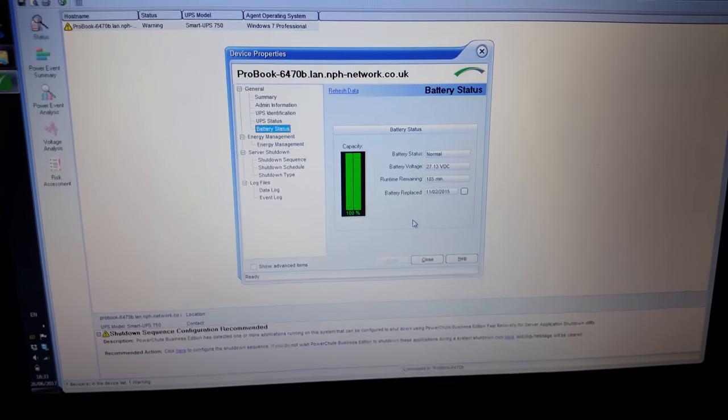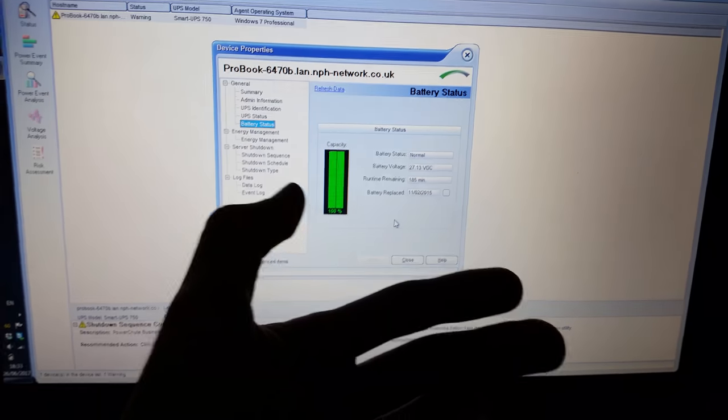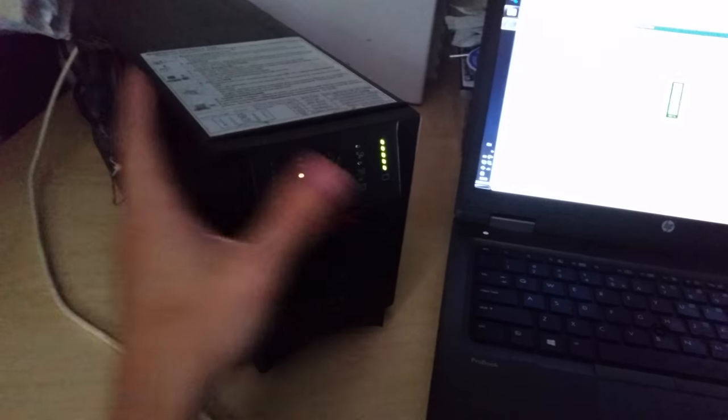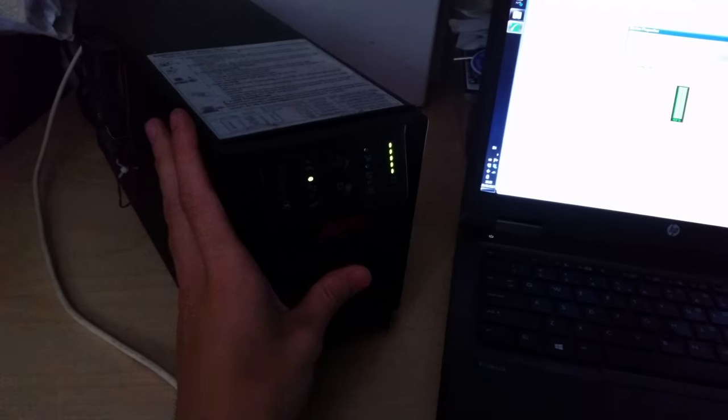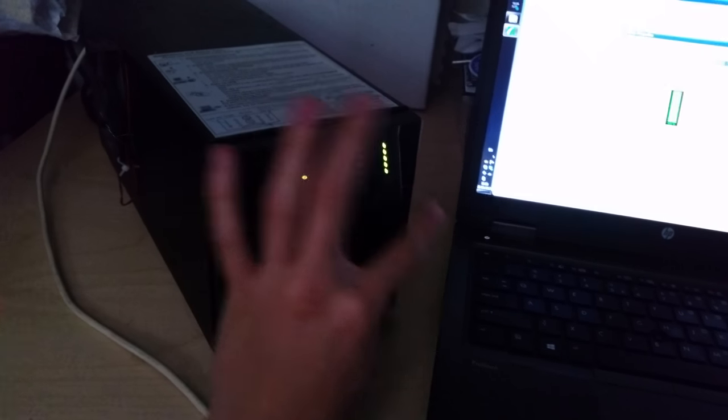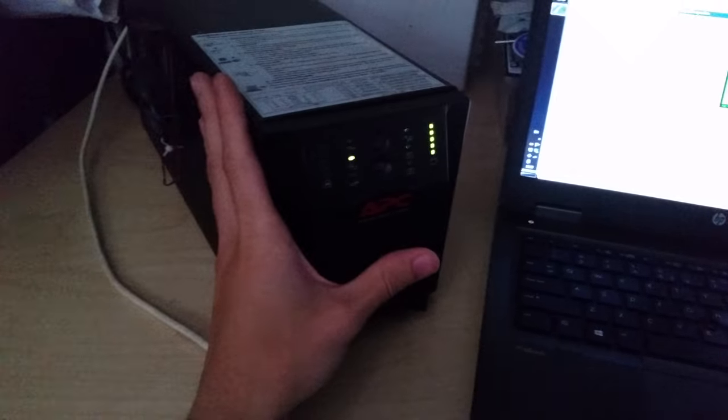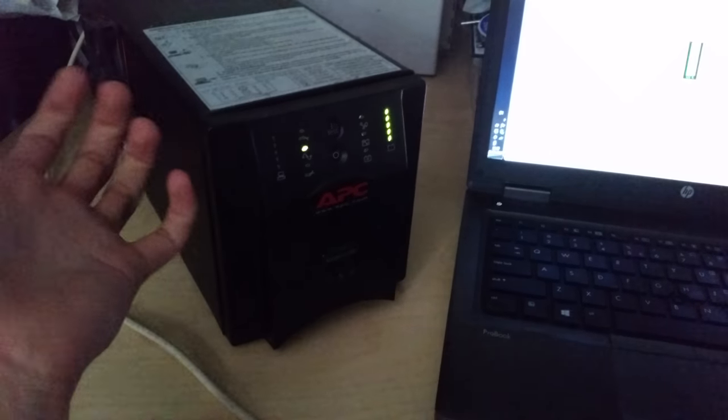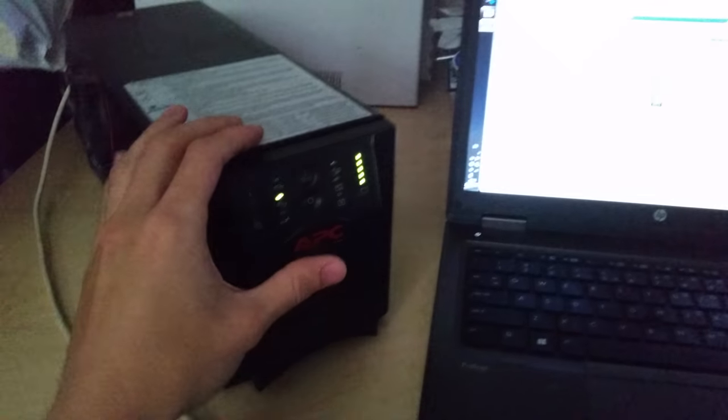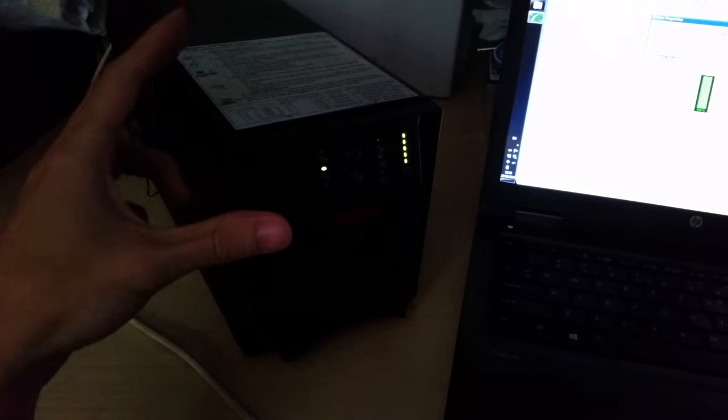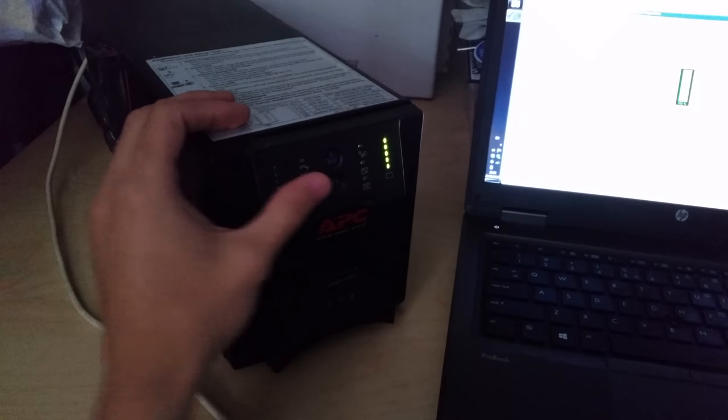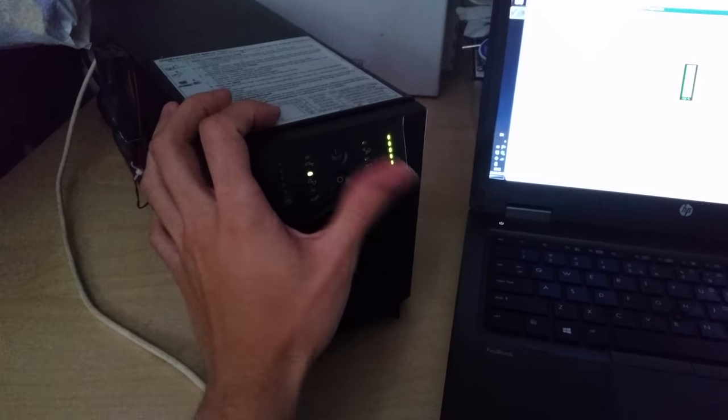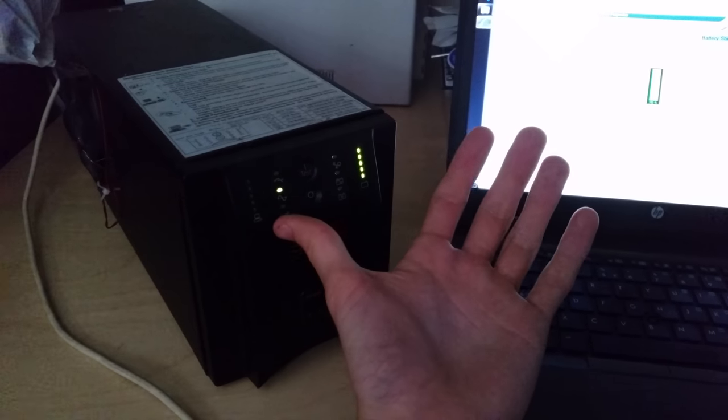I think it might be worth running this thing down with a load on it completely flat and recalibrating the batteries. Now, how you recalibrate them is you get something like a light, halogen lights lots of people use for them, that's probably a bit much for this, but something like normal light bulbs and put them on it and just run it down from a full charge all the way down to completely flat where it switches itself off. That's how these units calibrate. So I'll go and find a light bulb and some things to run off it that'll put a constant load on it.